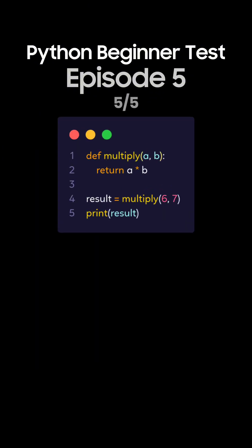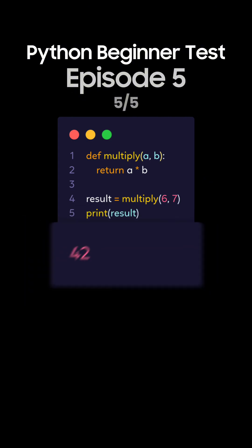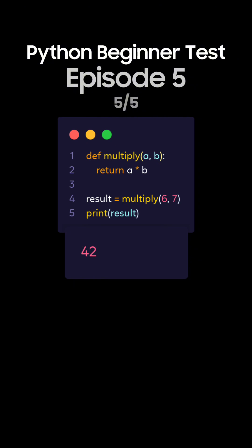Question 5. What's the output of this Python code using return with calculation? This is the correct answer. The function multiply with arguments 6 and 7 returns the product, which is 42, and it gets printed.